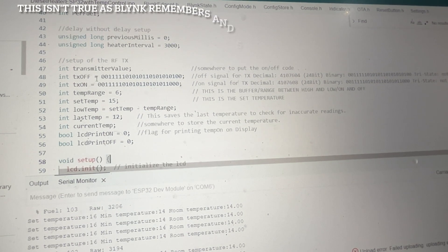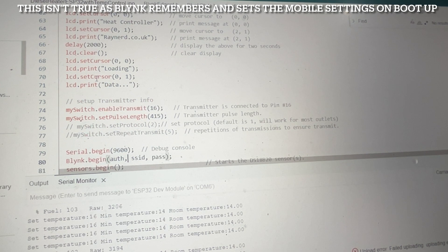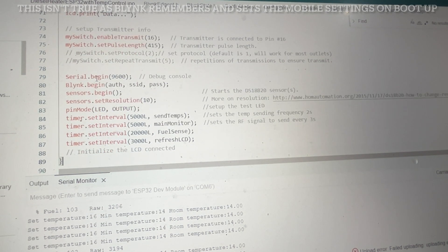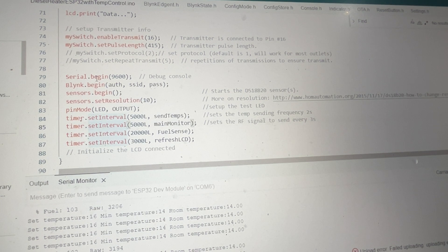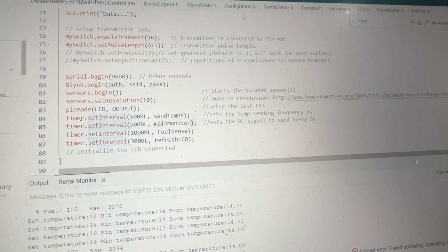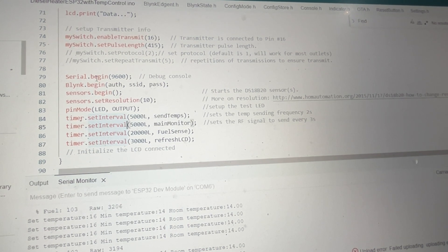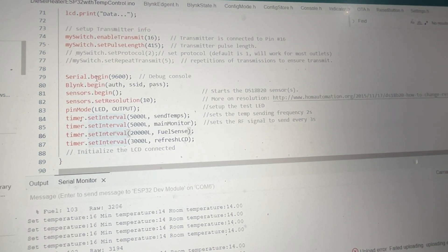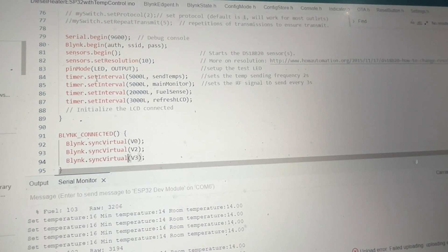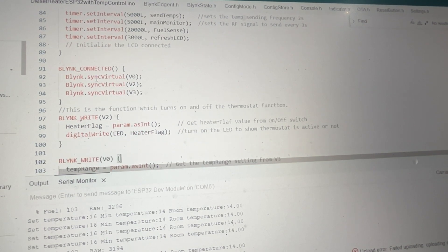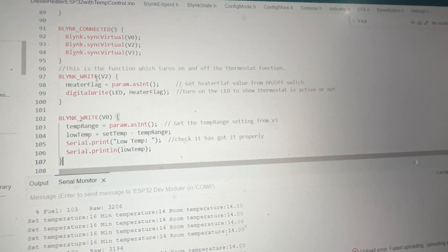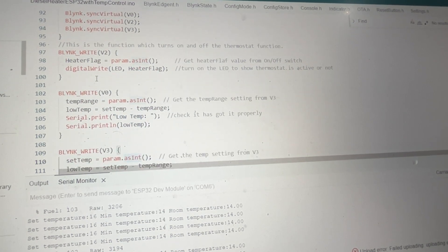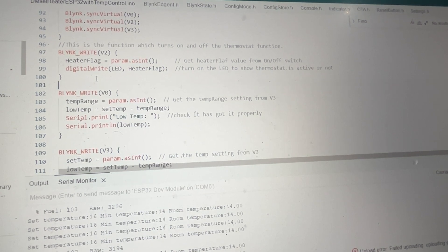It allows you to set your temperature ranges, just initial boot up really. Starts the LCD, it then sets some timers. Blink works in a way where you shouldn't have anything in the main loop, so really all these timers are just being set up. For example, every five seconds the main monitor is actually checking its temperature, sending its temperature. Fuel's only being checked every 20 seconds. It's refreshing the LCD every three seconds. These are all the Blink virtual ports or virtual pins sending data back to the Blink app.